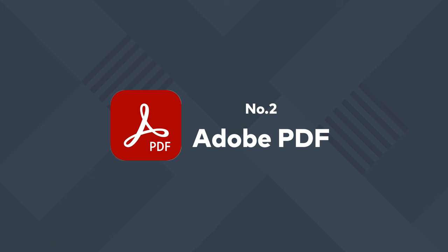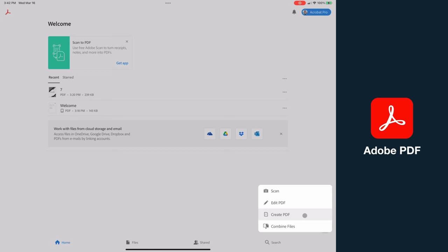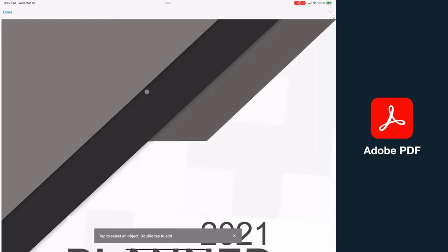Next we've got Adobe PDF. Opening here you can see a very clean interface, very similar to PDF Element, where we can hit the plus button to get started. Only here we have the ability to scan directly from camera, edit, create from scratch, or compose. Opening the same document for comparison, you can see it fills the screen and gestures don't work right away to zoom out.